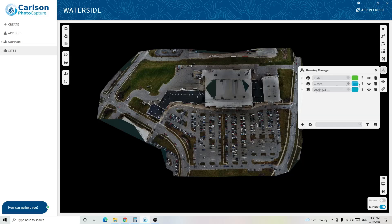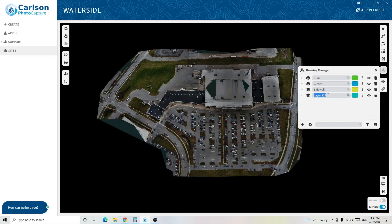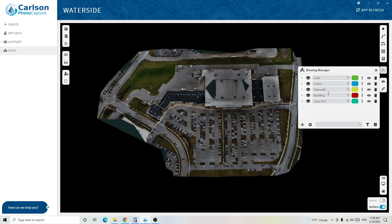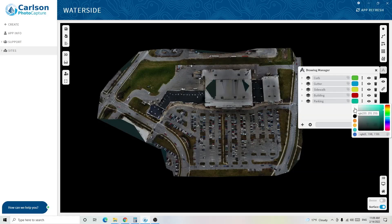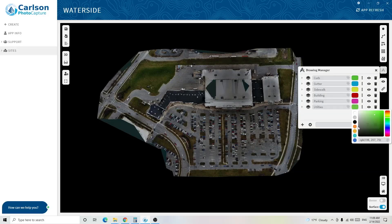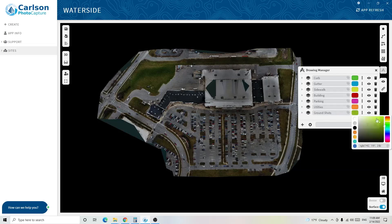I'll add a gutter layer in blue, a sidewalk layer in yellow, a building layer in red, a parking layer for parking stripes in magenta, a utilities layer in orange, and finally a ground shots layer in white.